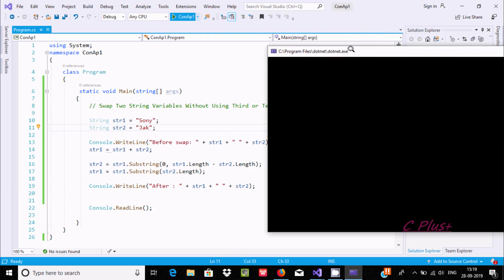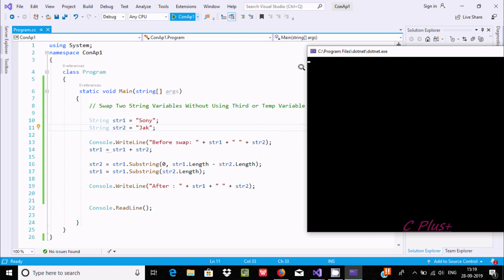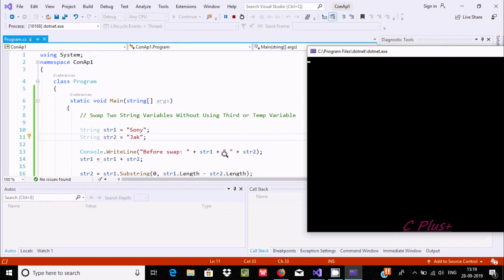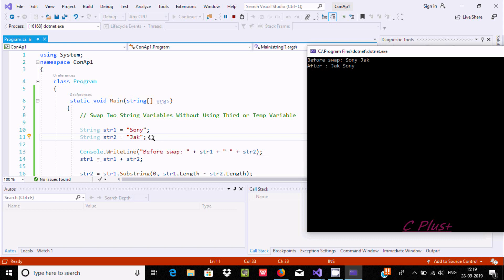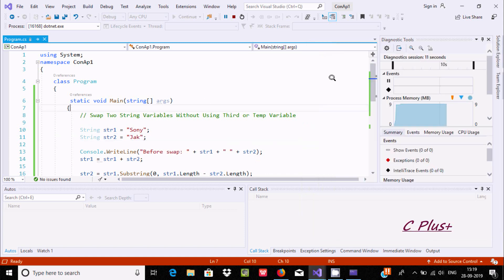Here you can see, using console.WriteLine, before swapping: str1 value is 'sony' and str2 value is 'jack'. The plus is used to concatenate and add a space. So before swapping, 'sony' and 'jack' are printed as-is.